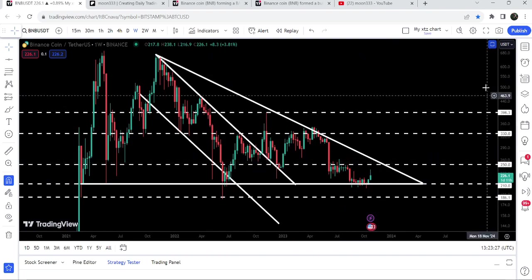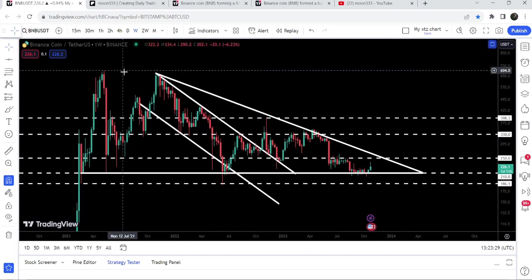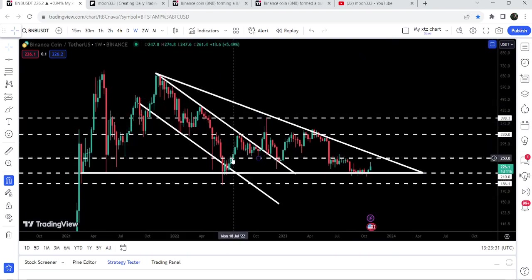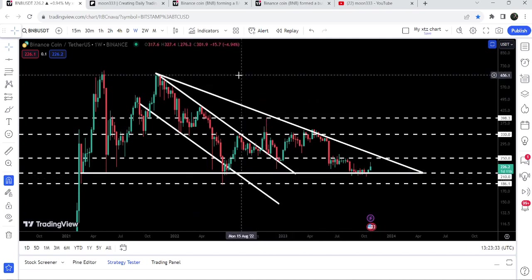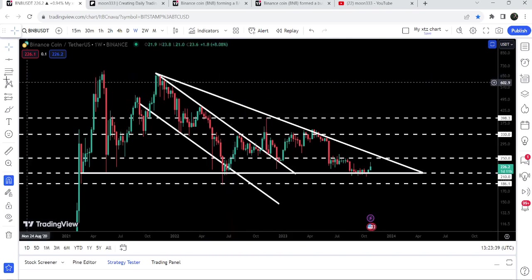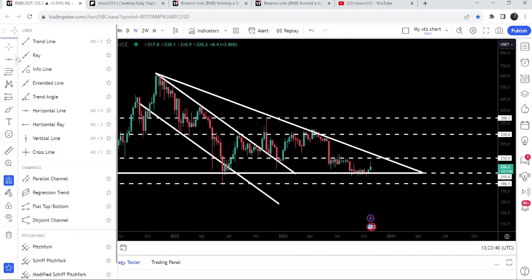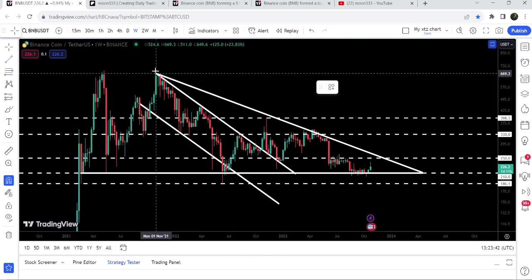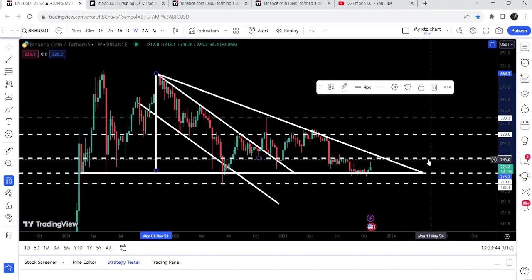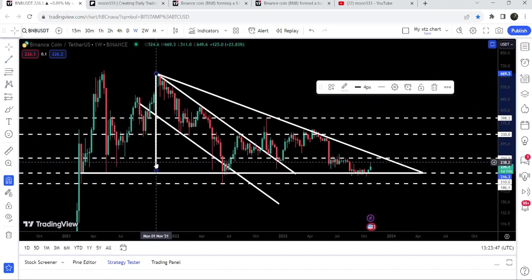Now we are very close to hit the resistance of this descending triangle. If we take a look at the target for this previous down channel's breakout, then that target is here at the top of the channel, that is approximately between $650 to $700. If the price breaks out this descending triangle, which I'm expecting that this time it can break out this descending triangle,